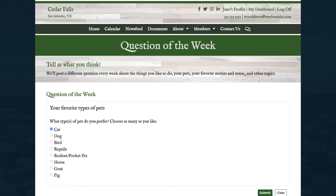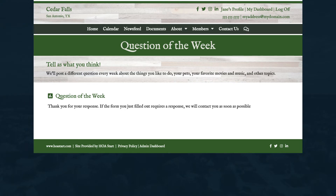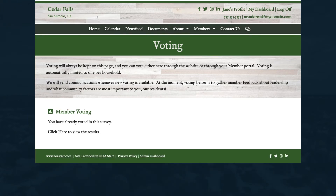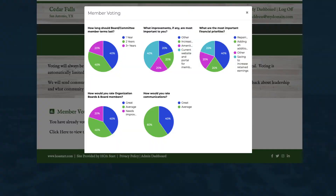When you create a regular custom form, your members participate by voting on your website. When you create a survey, your members also respond on your website. But after they vote on a survey, they can see the overall results of the poll, visualized as a pie graph.